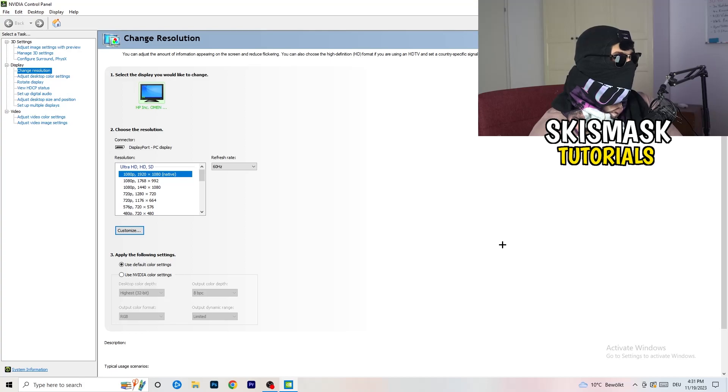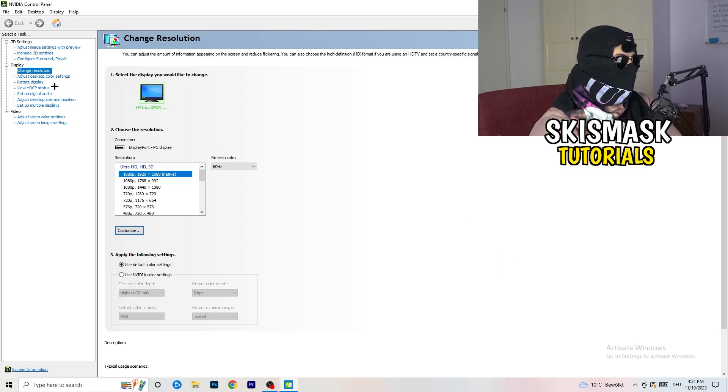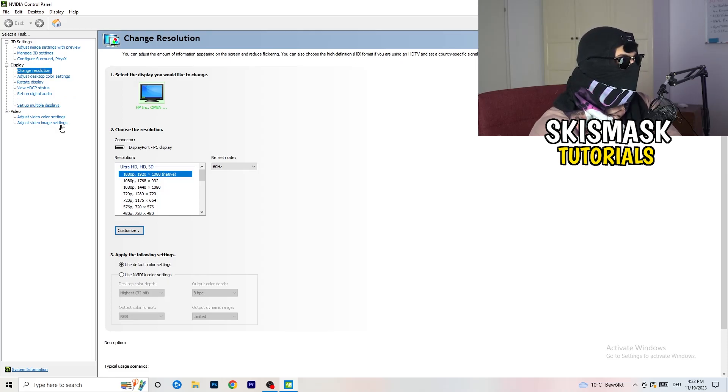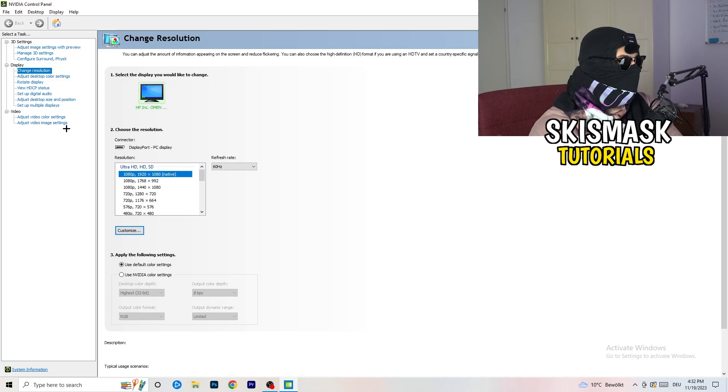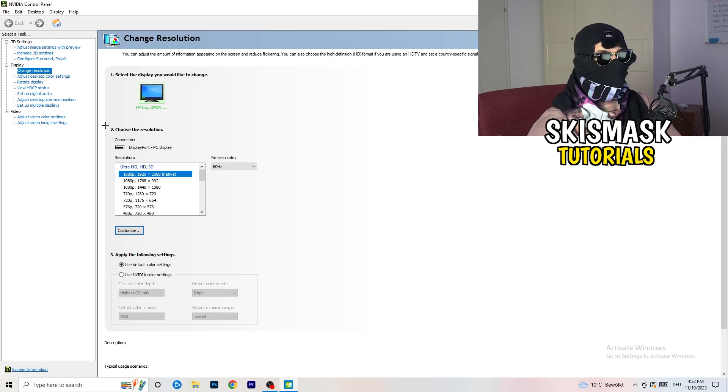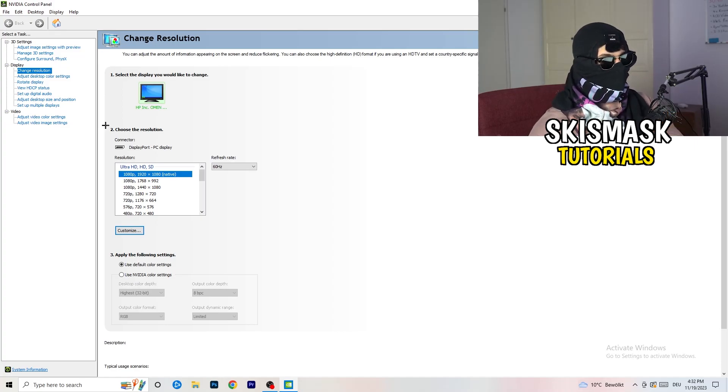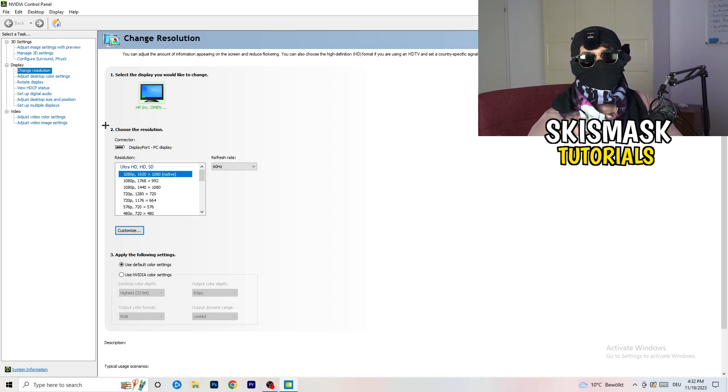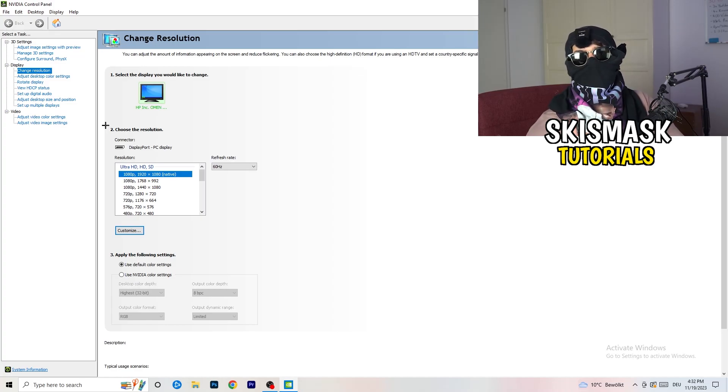We are currently at change resolution on display. Click onto that. What I want you to do here is also really simple. I want you to check if your control panel's resolution, your monitor's resolution, is the same as in-game. You need to keep in mind which one you're using in game.